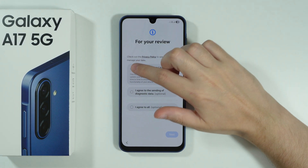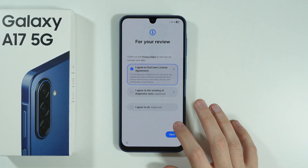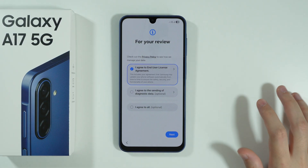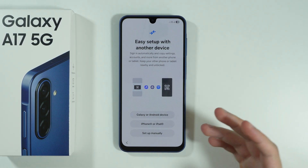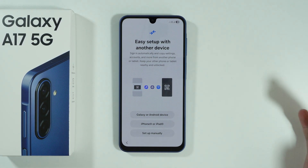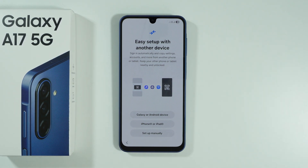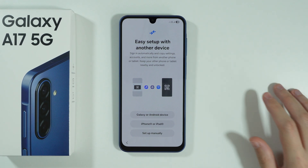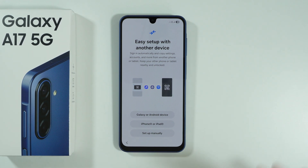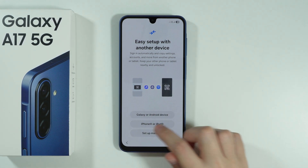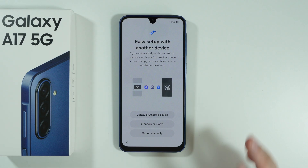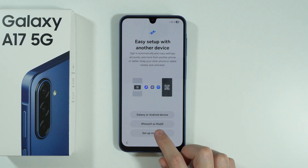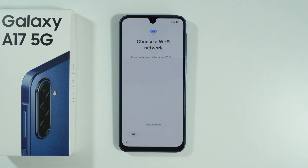Now we need to agree to the end user license agreement and then proceed by pressing Next. Then we can set up your Galaxy A17 by using another device. If you want to transfer everything quickly you can use those options, but if you prefer a clean setup, press Setup Manually — which is what we're going to focus on.